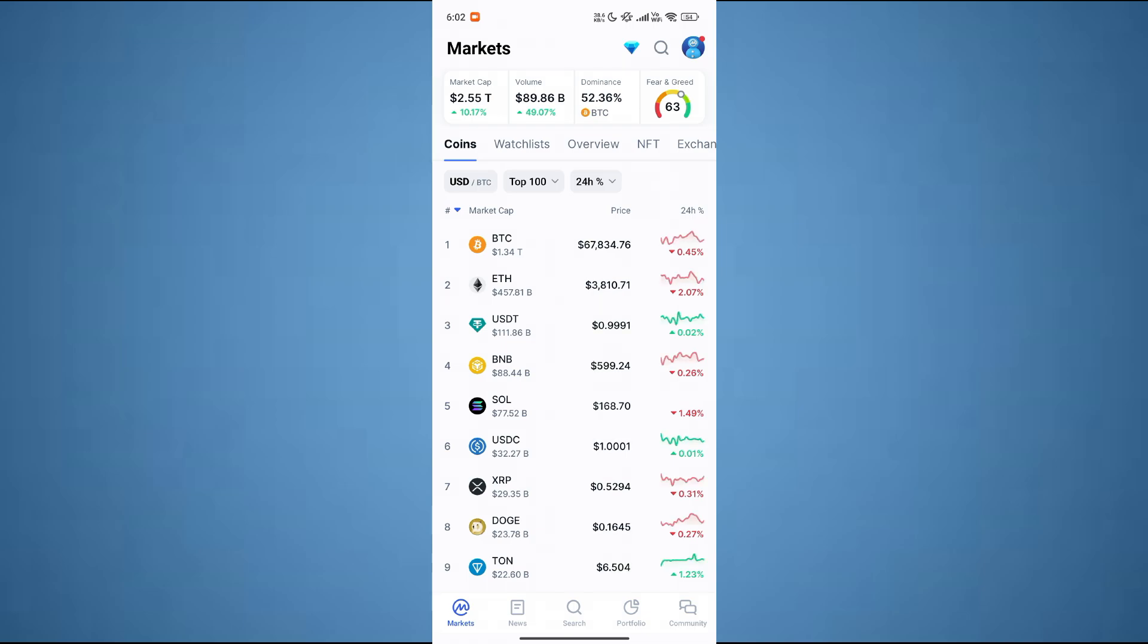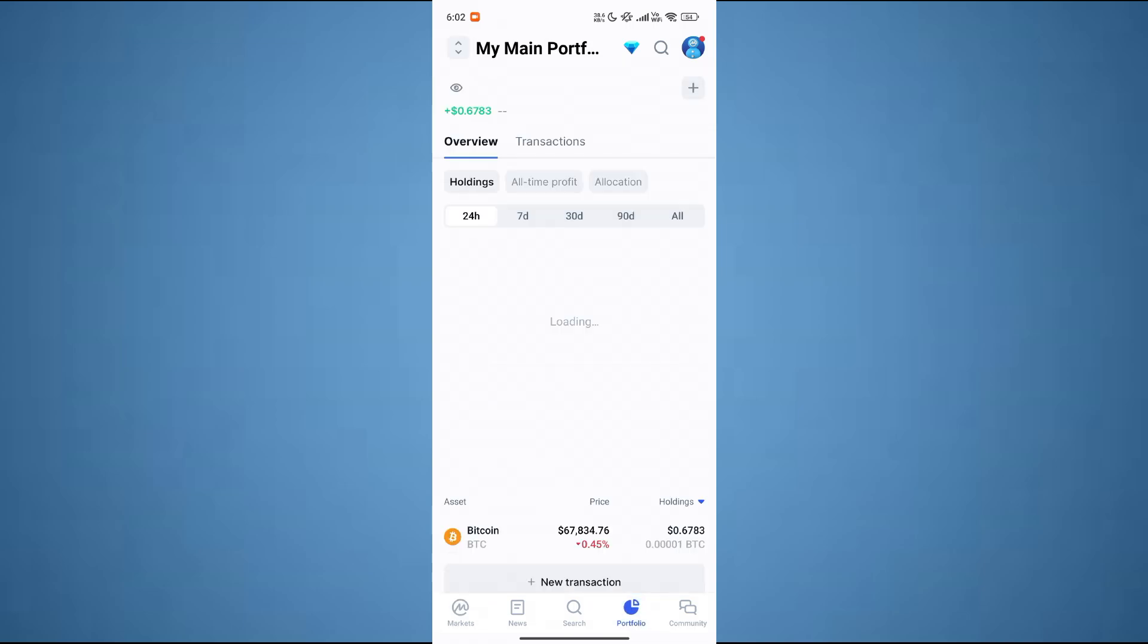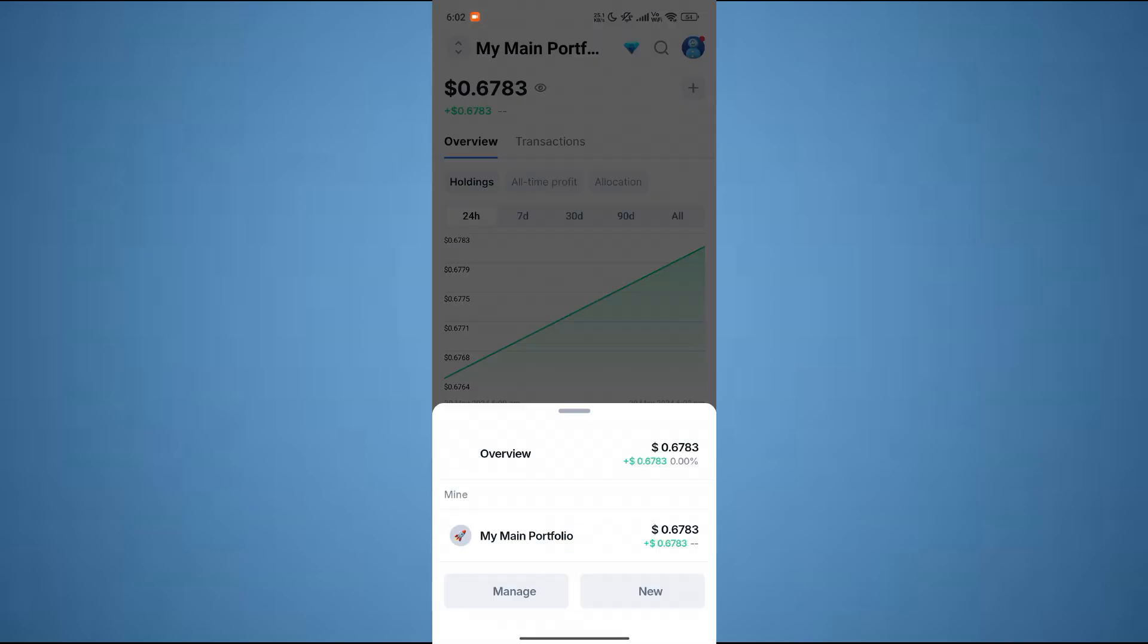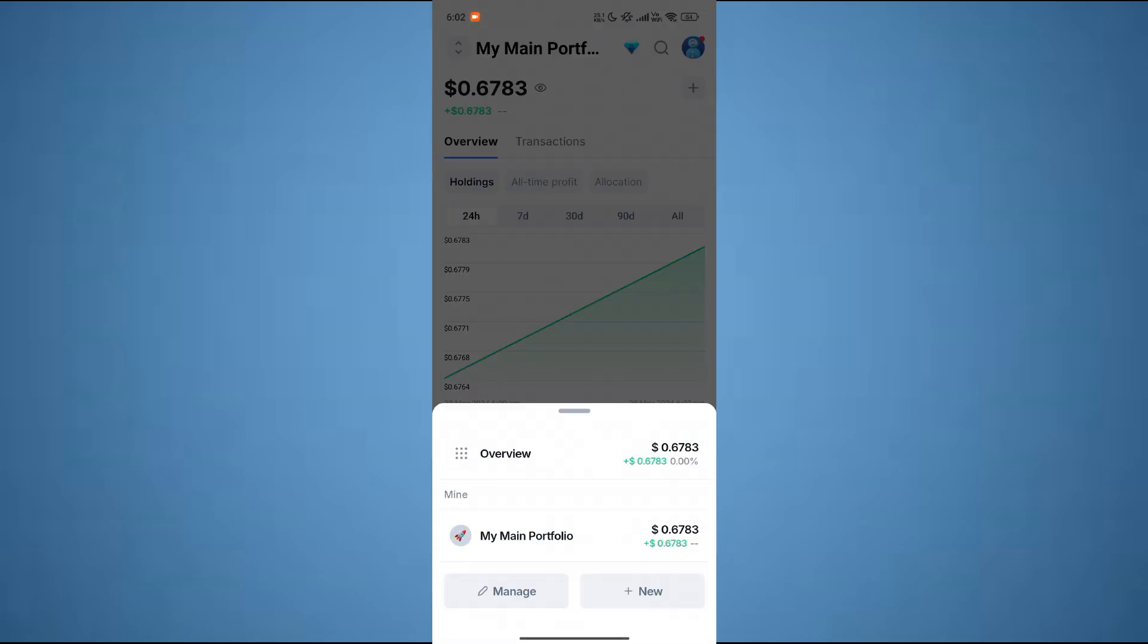After that, tap to go into portfolio from the bottom bar. Then you can see the overview of all portfolios from here.